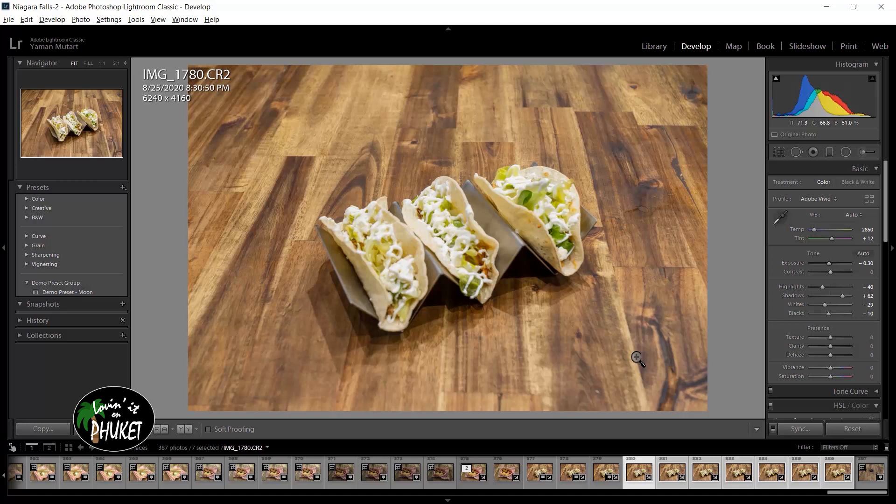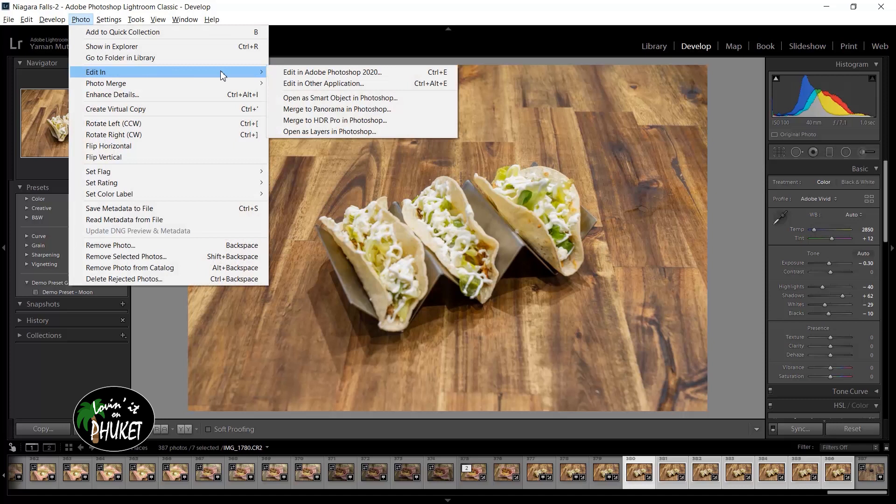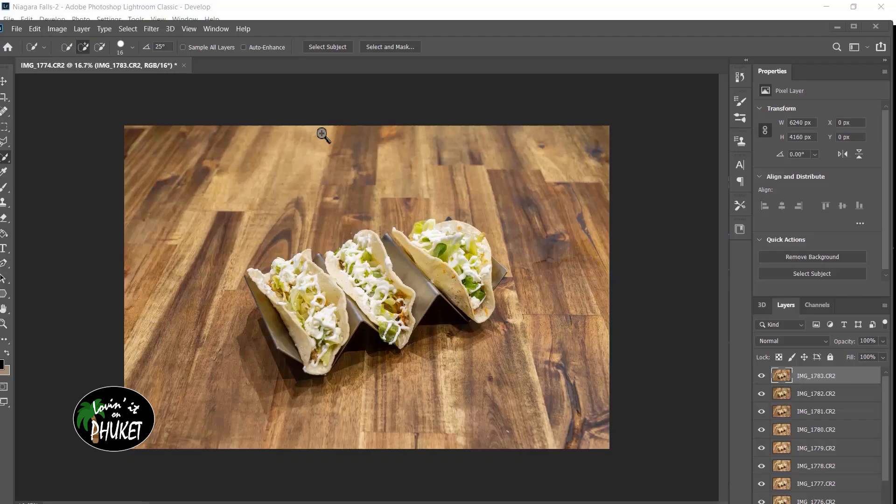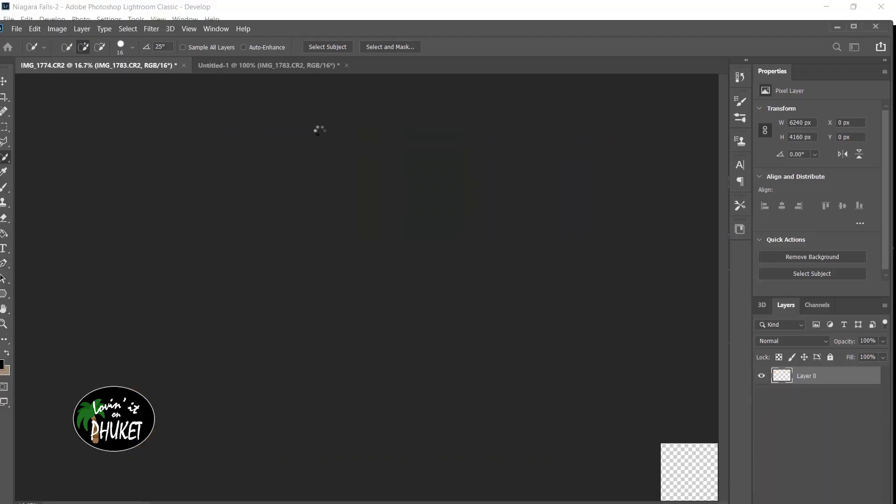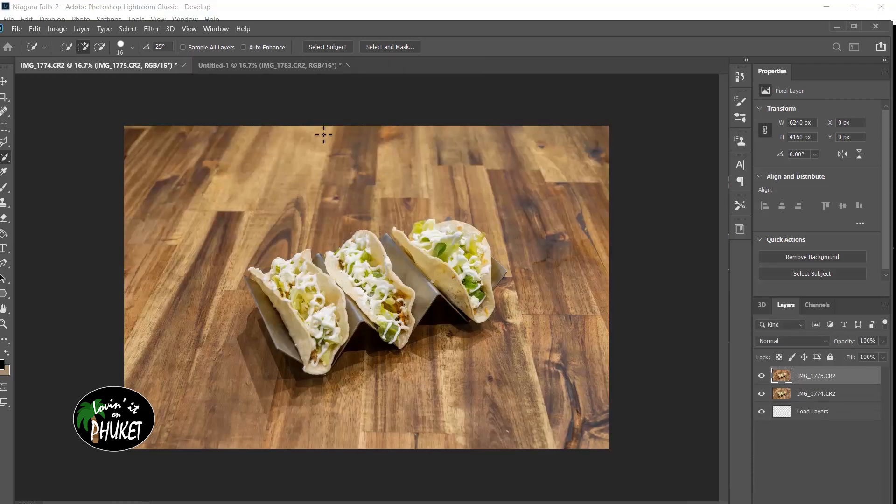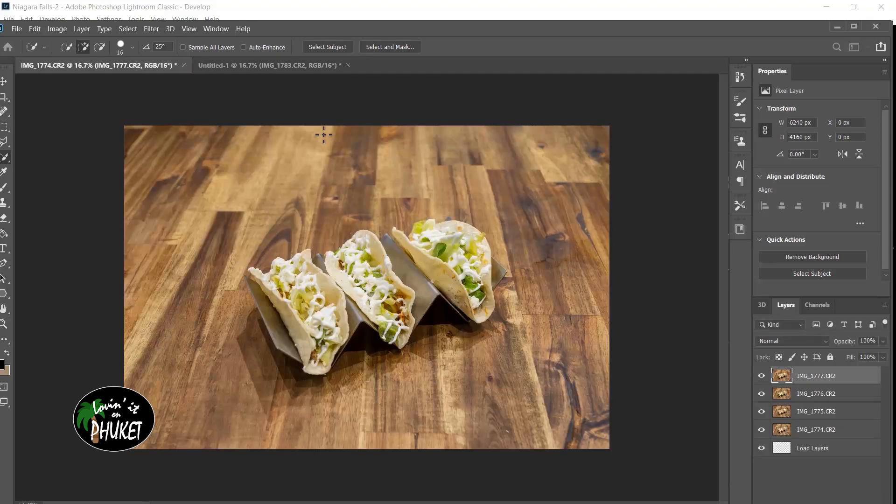Next, we need to bring the series into Photoshop. With all of the images still selected, we go to Photo, Edit in, Open as layers in Photoshop. Now we have to give the images a chance to load. Over in the layer panel, you will see them start to pop in one by one. Keep in mind, the more images you stack and the larger they are, the longer they will take to load. Patience in photography is a real virtue. Always give yourself time when shooting and in post.